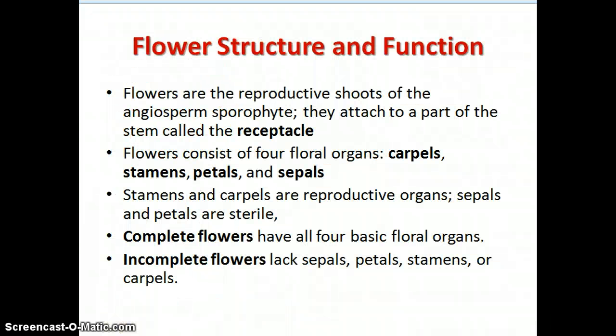Now onto flower structure and function and how they relate. Flowers are the reproductive shoots of an angiosperm's sporophyte, and they attach to a part of the stem called the receptacle. The flower consists of four floral organs: carpels, stamens, petals, and sepals. Stamens and carpels are reproductive organs, whereas sepals and petals are sterile — they have a function, but it's not related to reproduction.